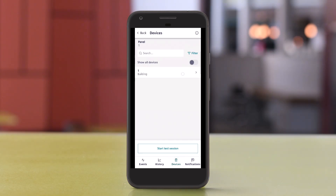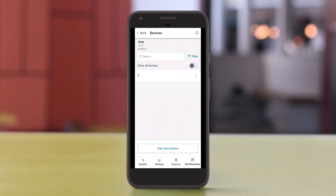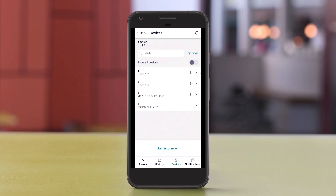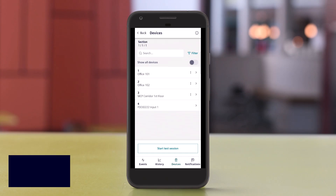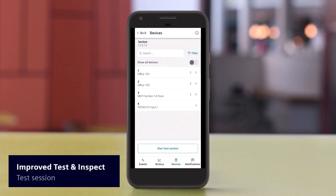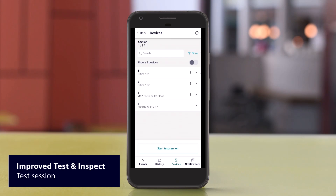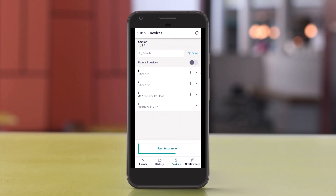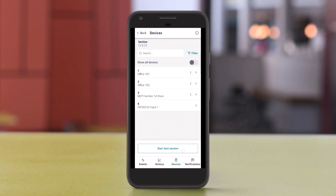You can choose the view that matches your activity. If you want to perform a detector test or visual check, start a test session. If you just need to navigate the tree and command the panel, you don't need to start a test session.